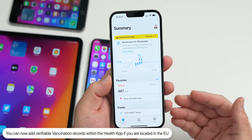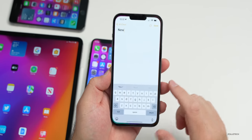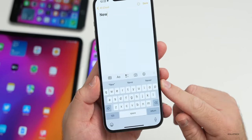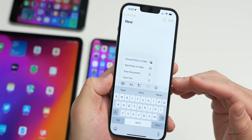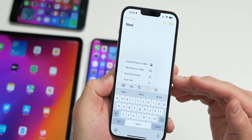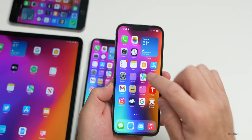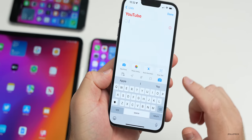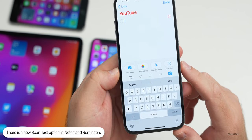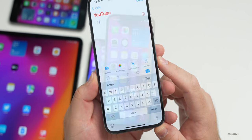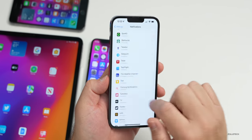The Health app has been updated so you can add vaccination records within the EU. In Notes, tapping the camera icon now shows separate options: Choose Photo or Video, Take Photo or Video, Scan Documents, and Scan Text — broken apart for clarity. Reminders has the same camera icon with similar options including Scan Text, Scan Documents, and Take a Photo, now with updated icons.